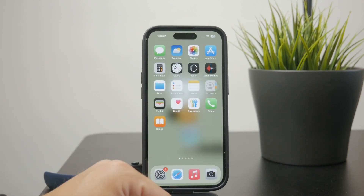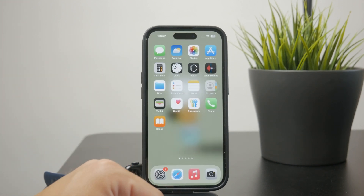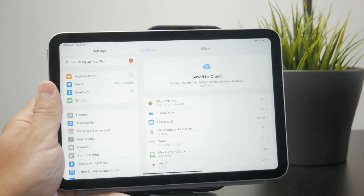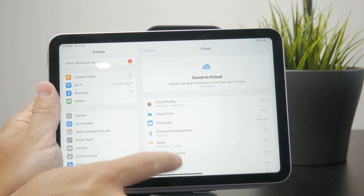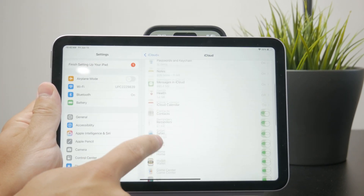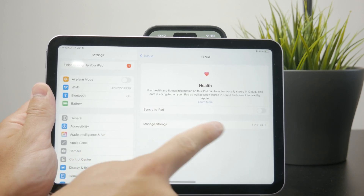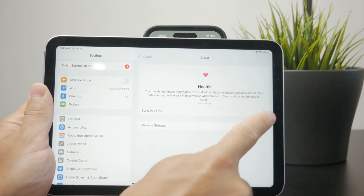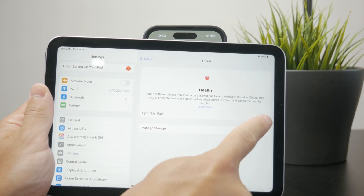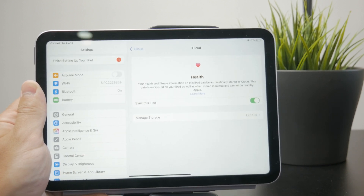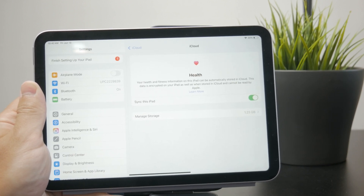One thing to check on your iPad: go to Settings, tap on your name at the top, and go to iCloud apps. You want to ensure that the health synchronization is enabled, meaning that the data from the Apple Watch will be synced to the cloud and also appear on the iPad.